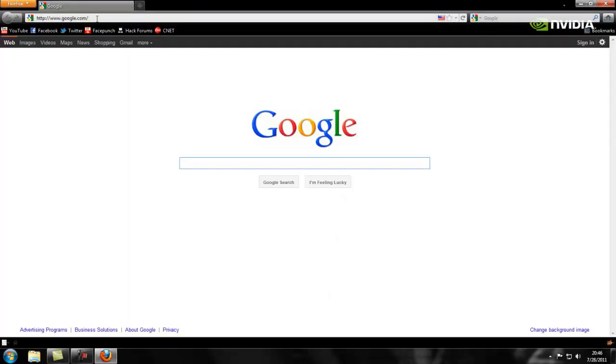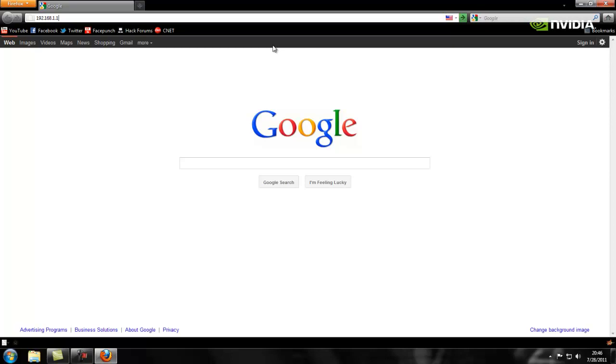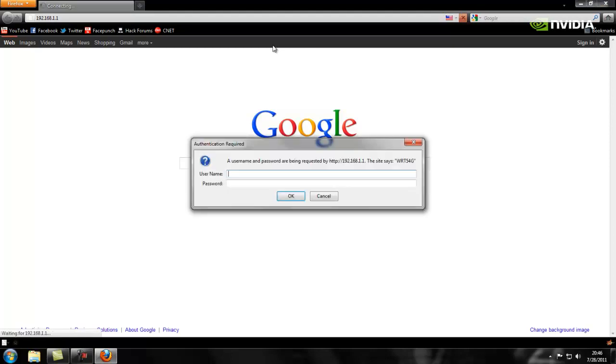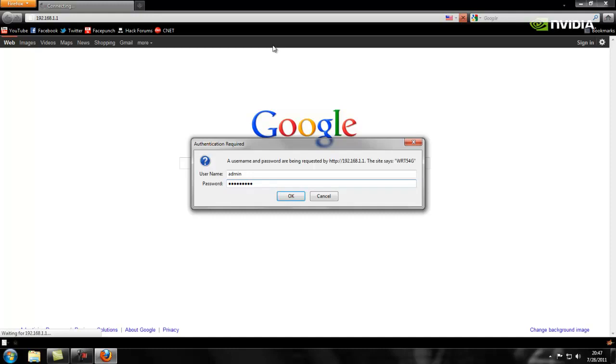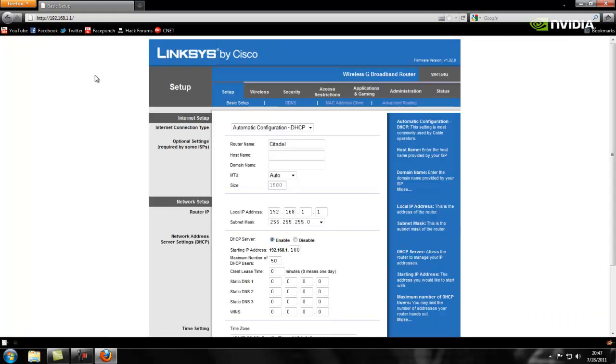So you want to type in that default gateway that you found in the command prompt. So mine was 192.168.1.1. Type in your username and password. Linksys are usually admin and password, or admin admin. Netgears are admin password. Usually, if you haven't changed it, it's something with admin and password. If you need help, I'll try to help you and message me.